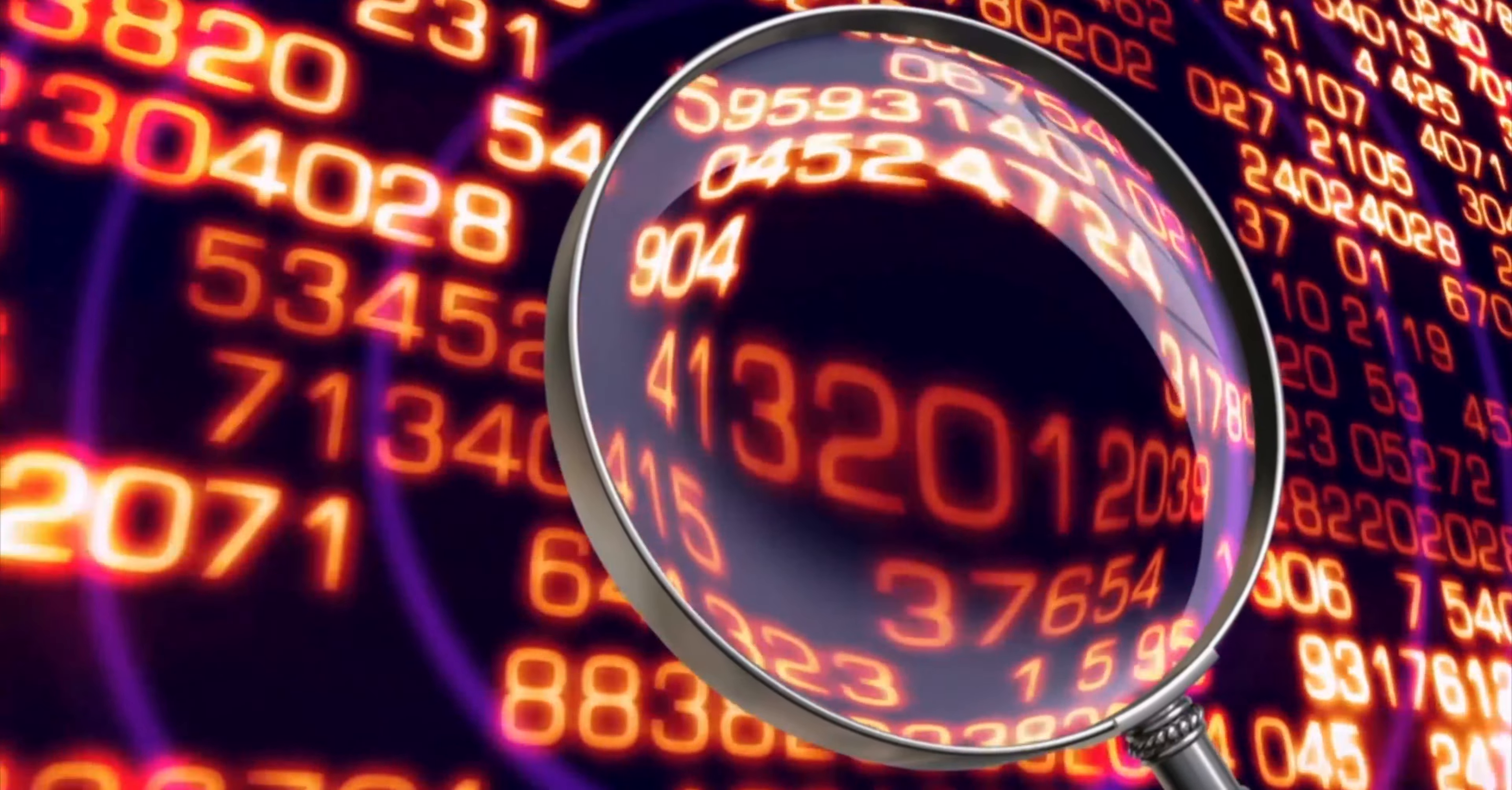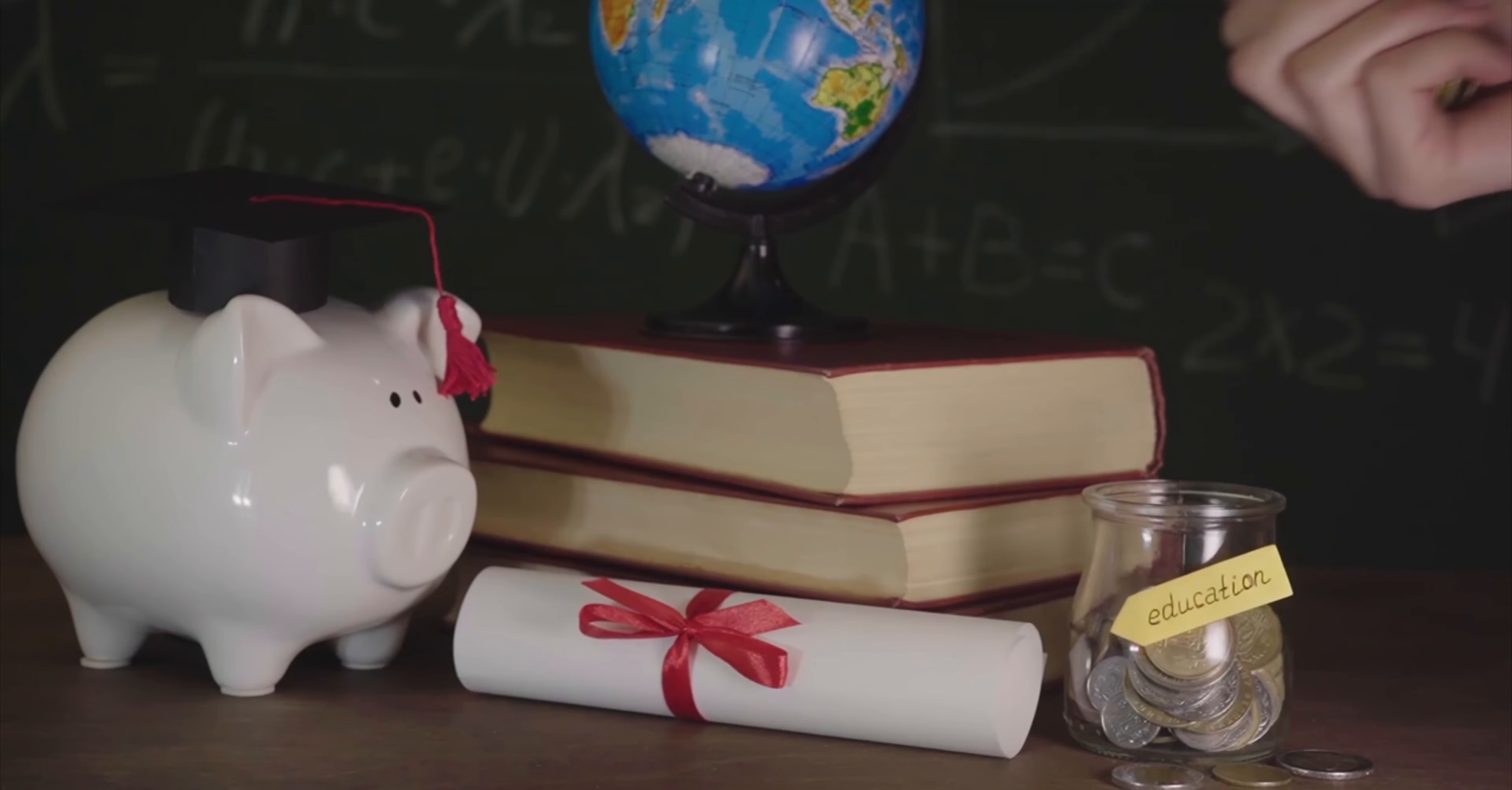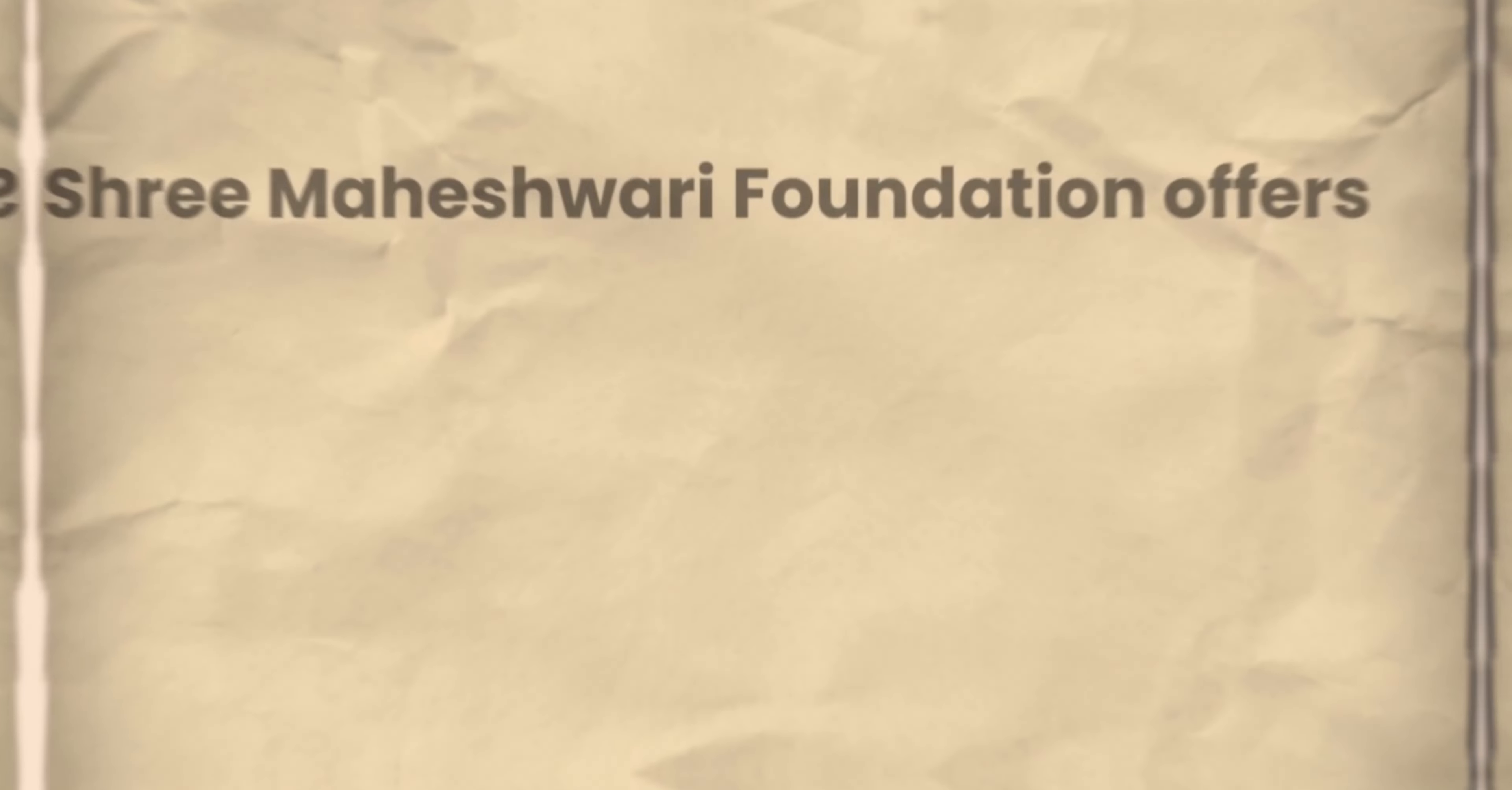Hello everyone, today I am thrilled to share details about the Shri Maheshwari Foundation Higher Education Scholarship. This initiative aims to support the academic aspirations of deserving students through financial assistance and recognition. Let's dive into the specifics of these transformative scholarships.